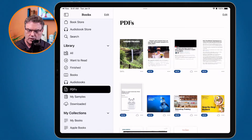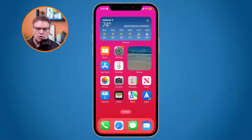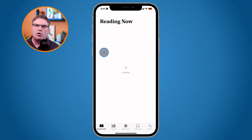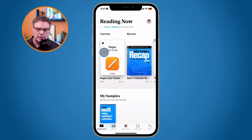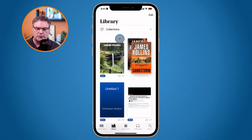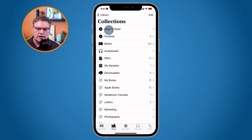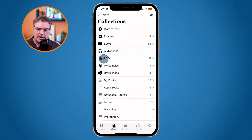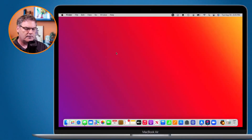Now that we have it in the Books app on the iPad, let's take a look at this on the iPhone. All I need to do is go over to my Books app on my home screen, tap on it, and then from here I go over to the PDF category. I go down to my library where I can see all of my different collections, and one of the collections here is PDFs. I tap on it and I can see my document there.